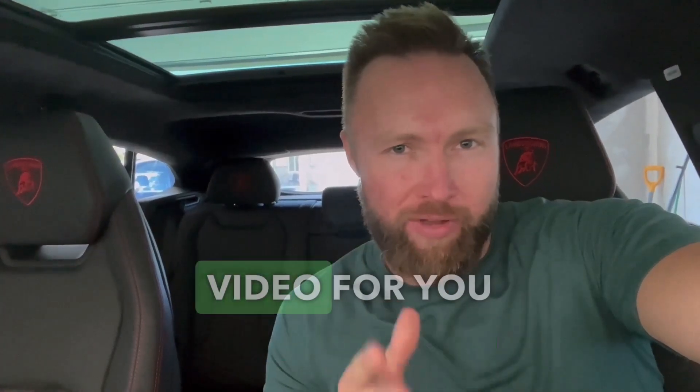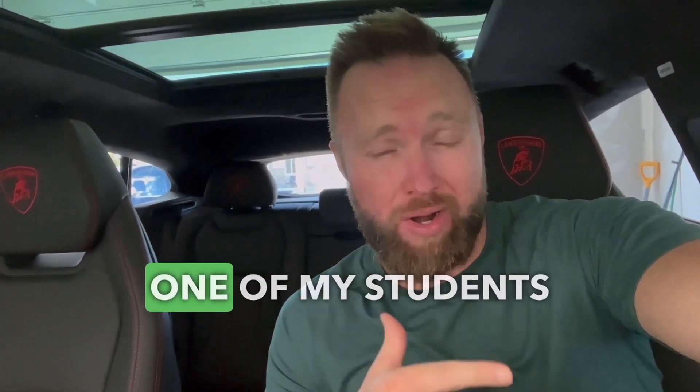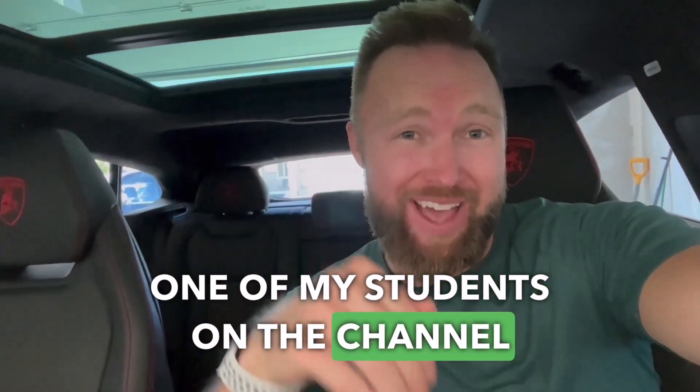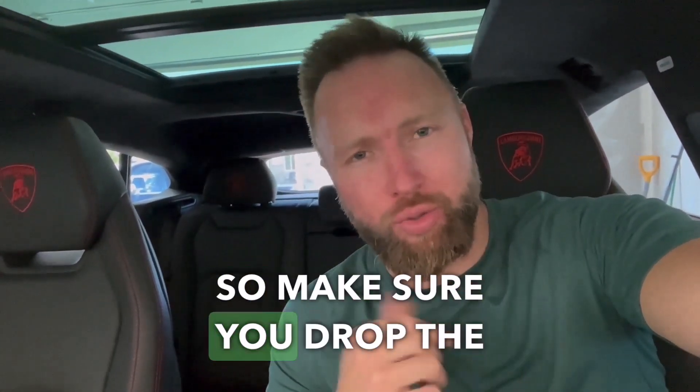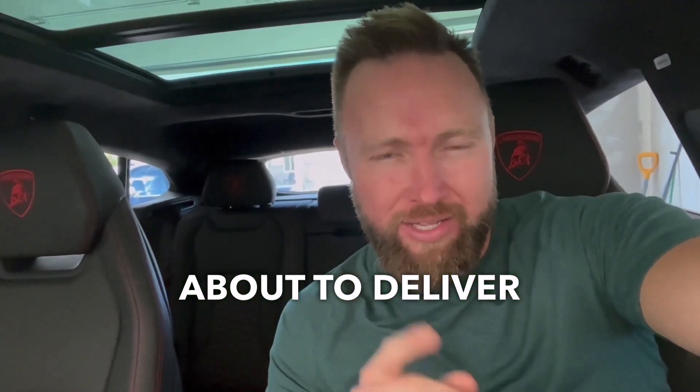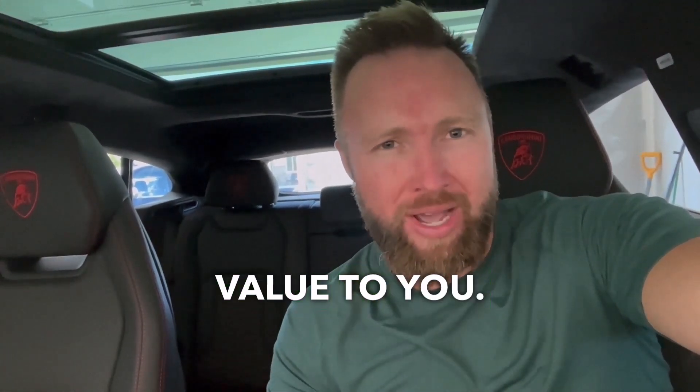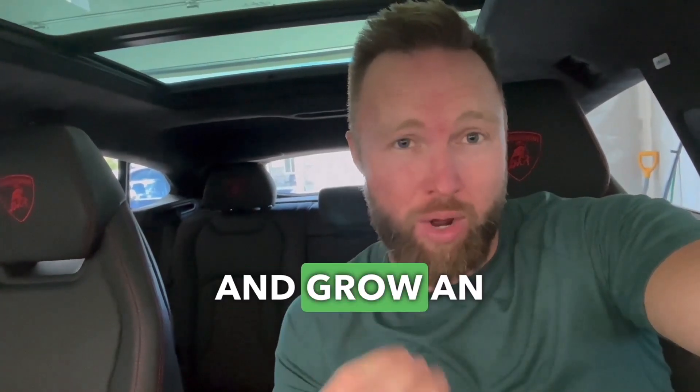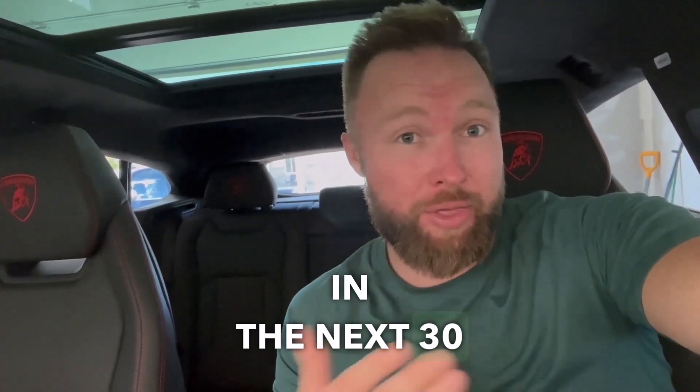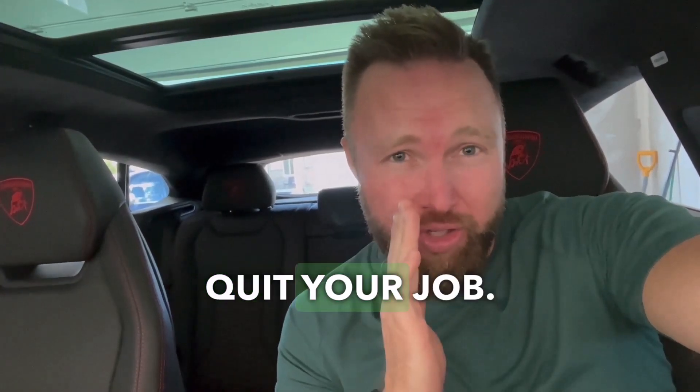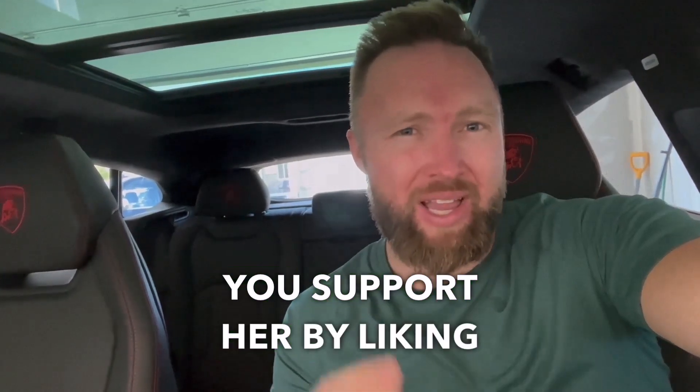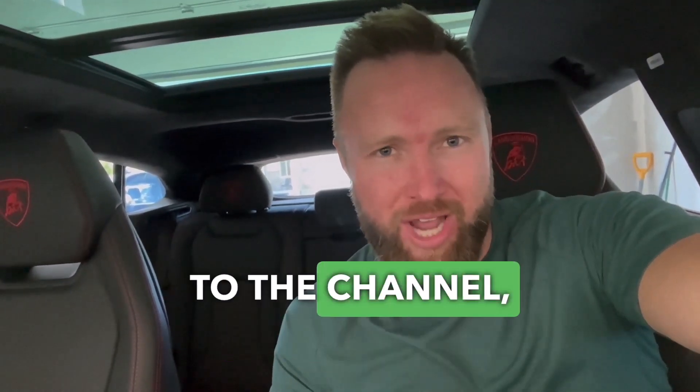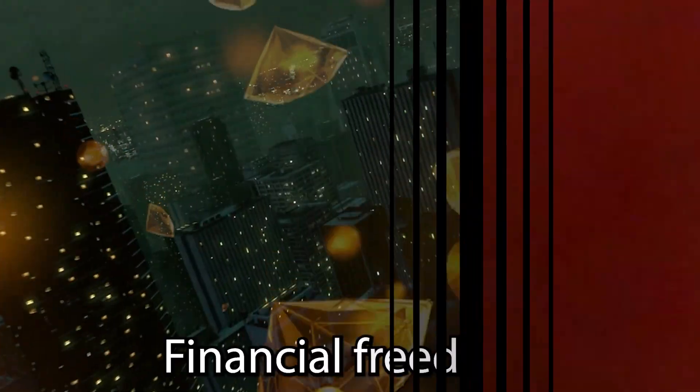I've got a really cool video for you guys today. I'm showcasing one of my students on the channel right here, right now. Make sure you drop the video a like because she's about to deliver some jam-packed value to help you start and grow an online business in the next 30 days or less and even quit your job. Make sure you support her by liking the video, subscribing to the channel, and let's jump right into the video.